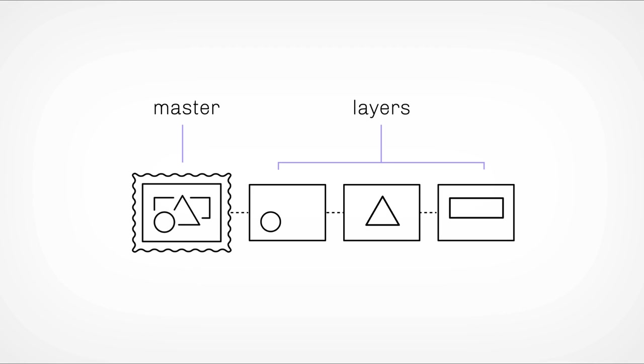You, the artist, determine the parameters for how each layer can change. And one of the most powerful of those is called state change.